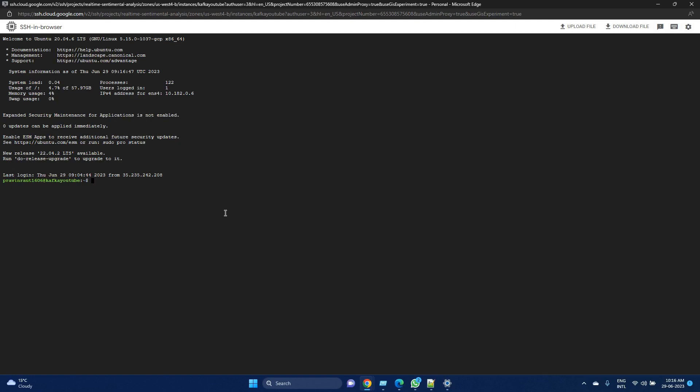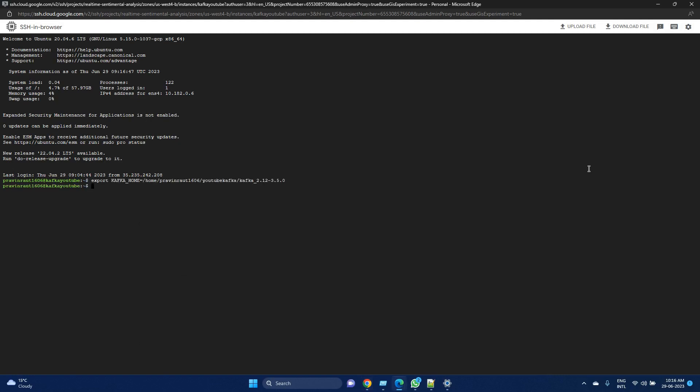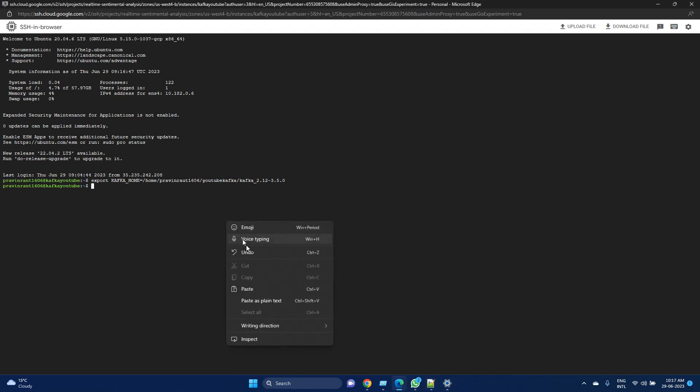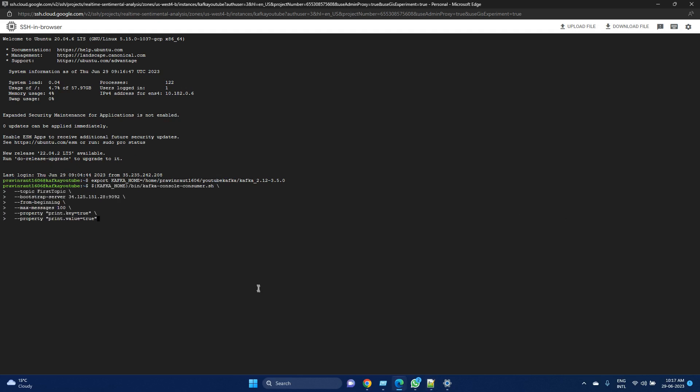Now that Kafka home is also set up, let me execute the console consumer script. What this console consumer script will do is it will read from the topic 'first topic' from this server.